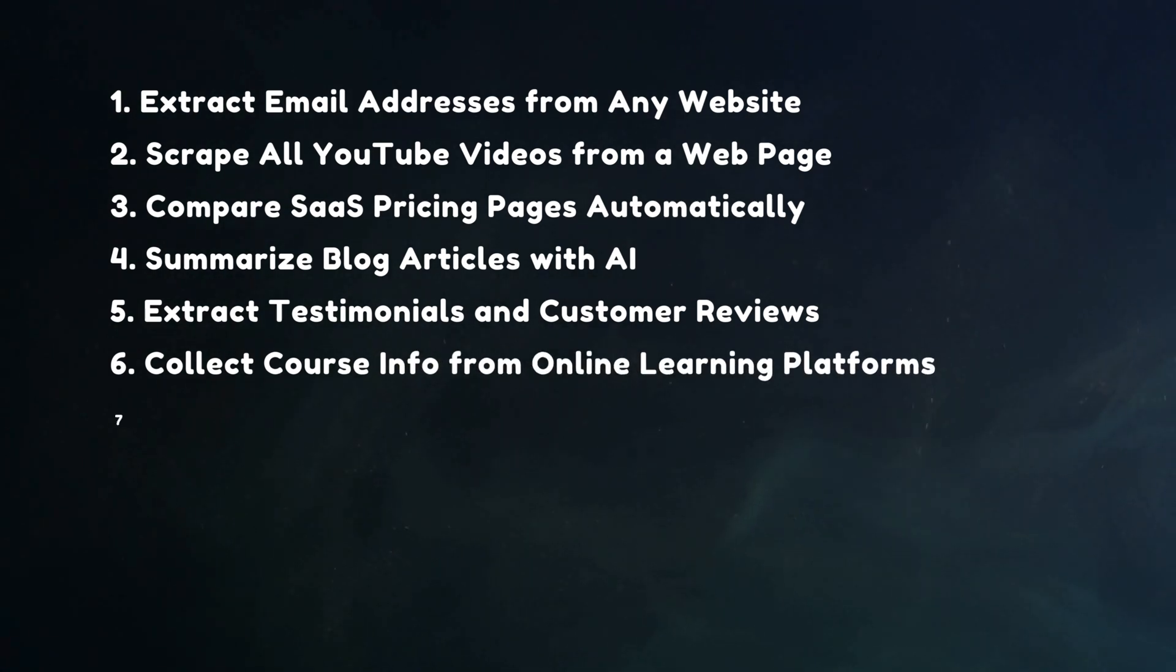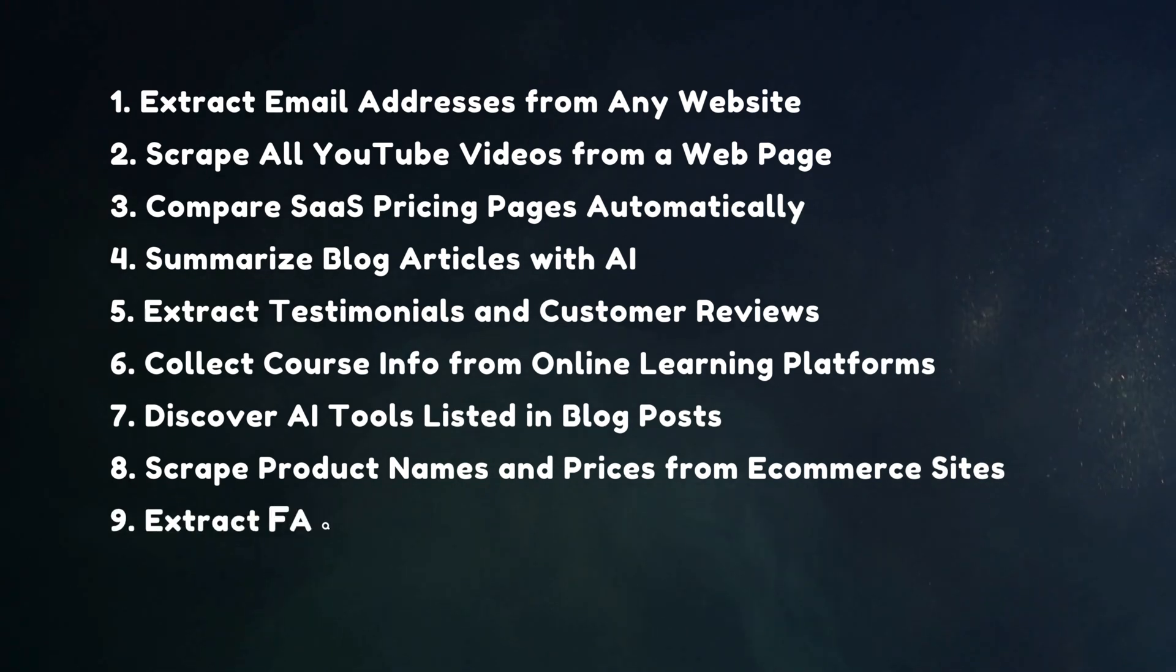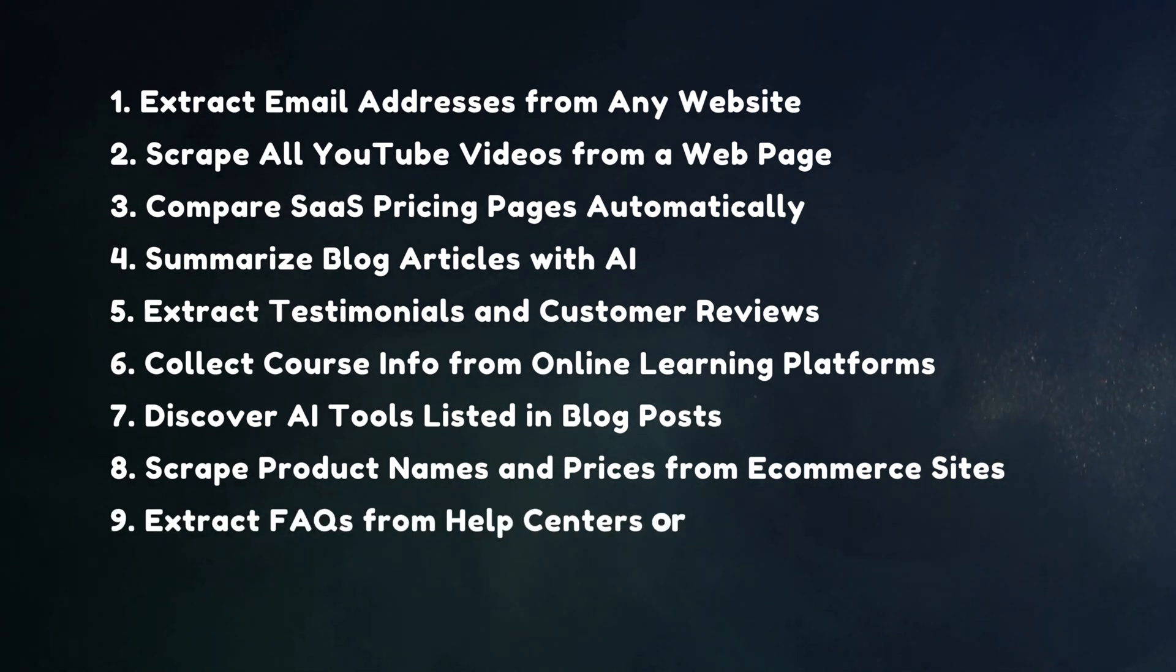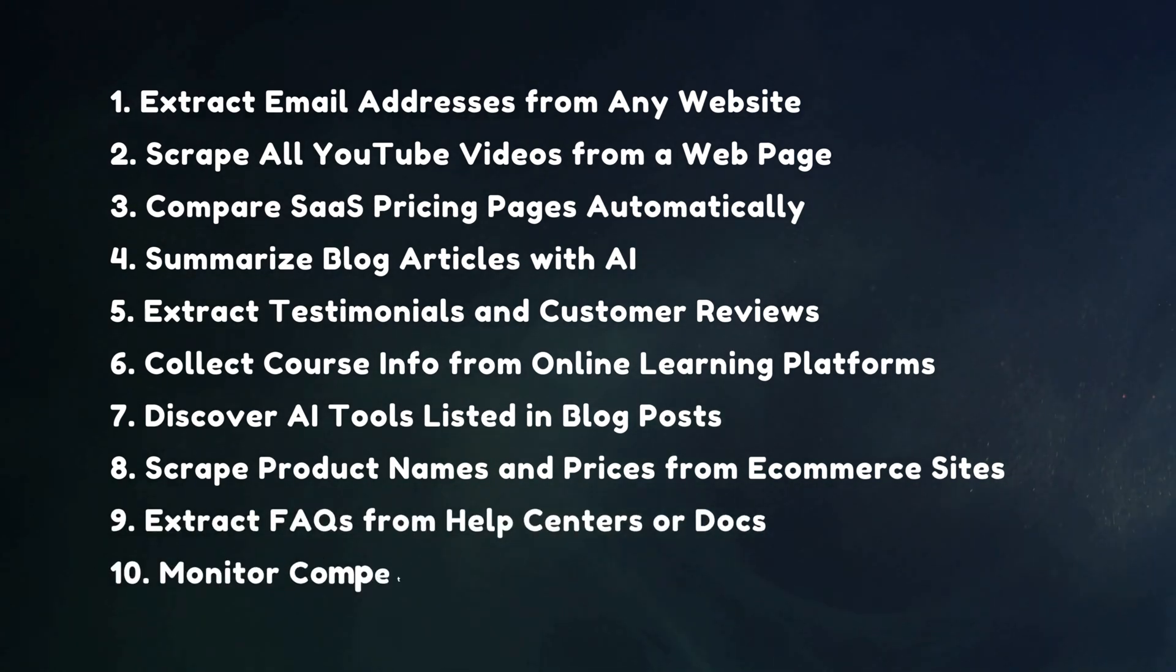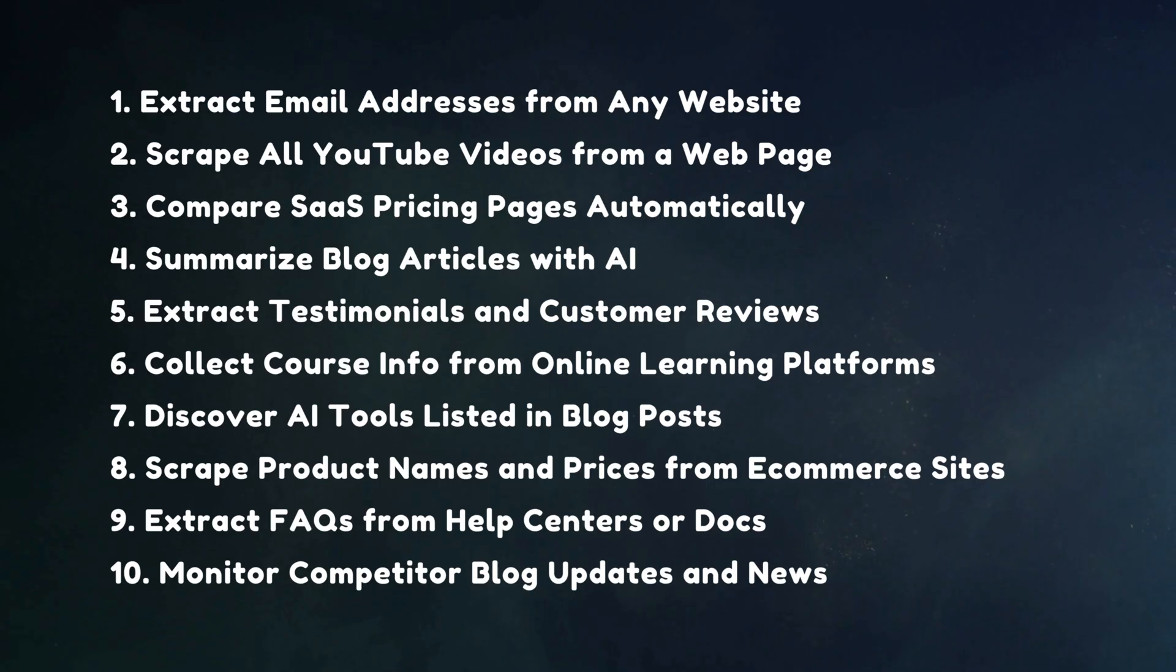You can grab testimonials, collect course info, discover AI tools, scrape product prices, extract FAQs, and even monitor competitor blog updates. All of it is fully automated.